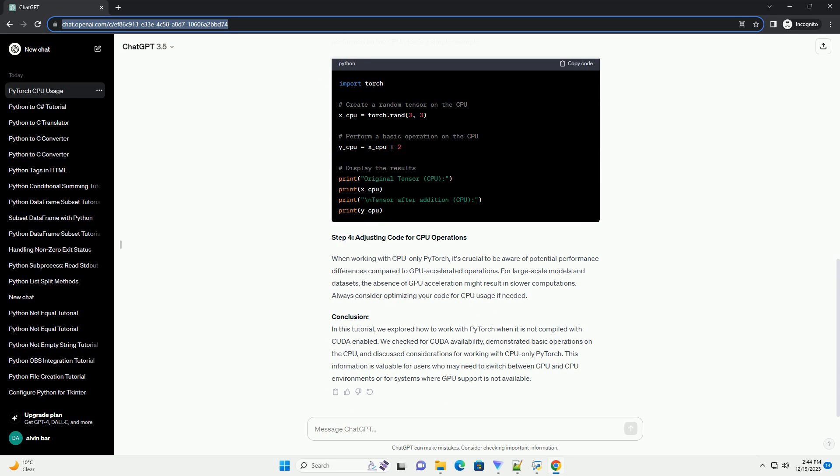In this tutorial, we will explore how to use PyTorch in such scenarios and provide code examples to get you started.